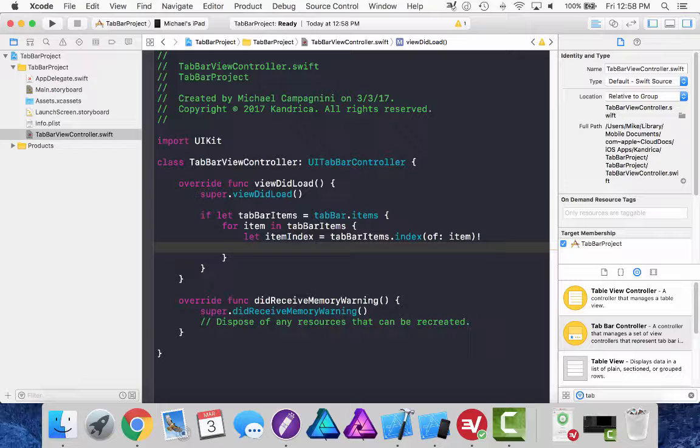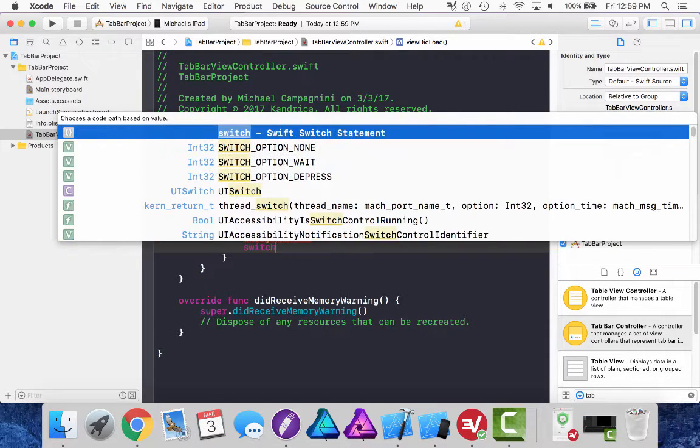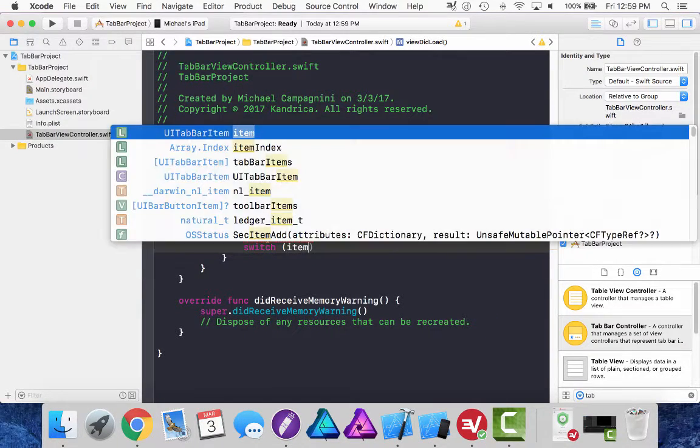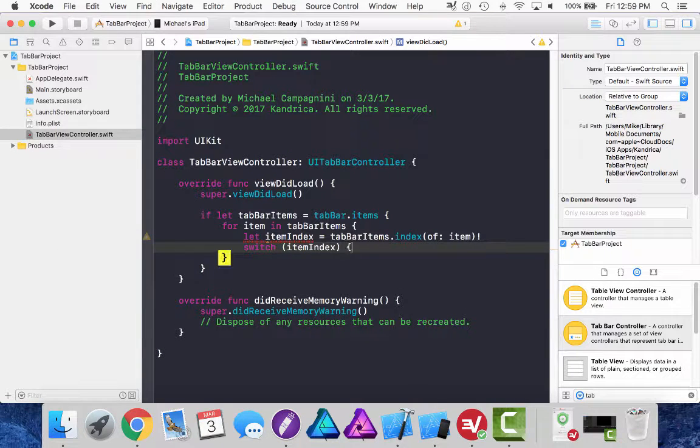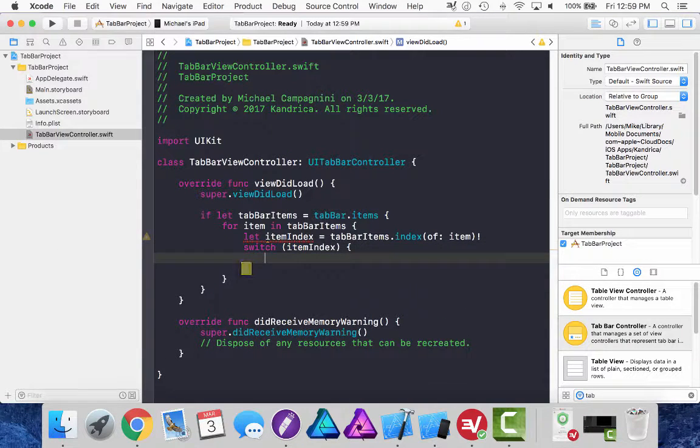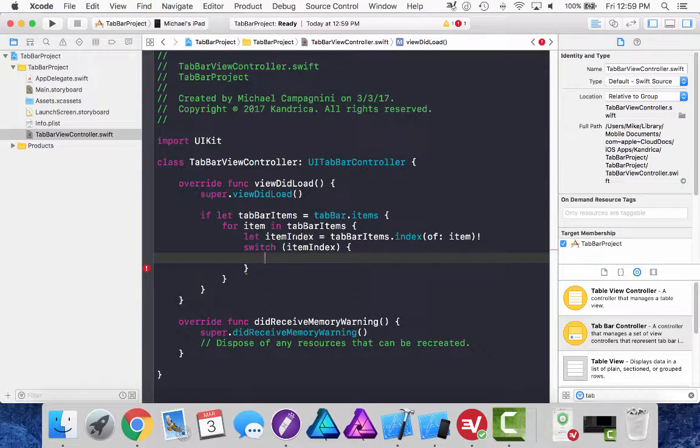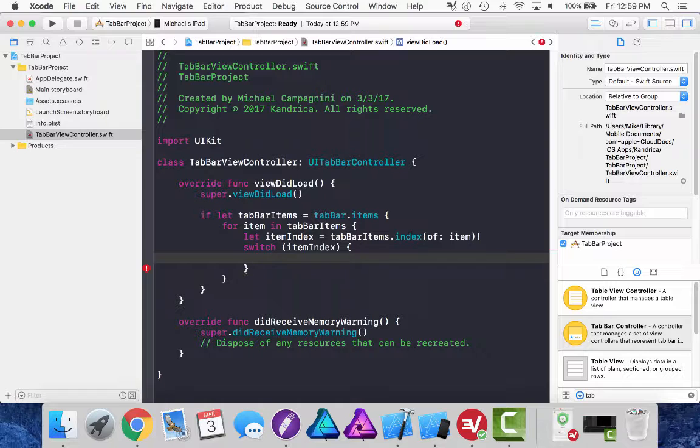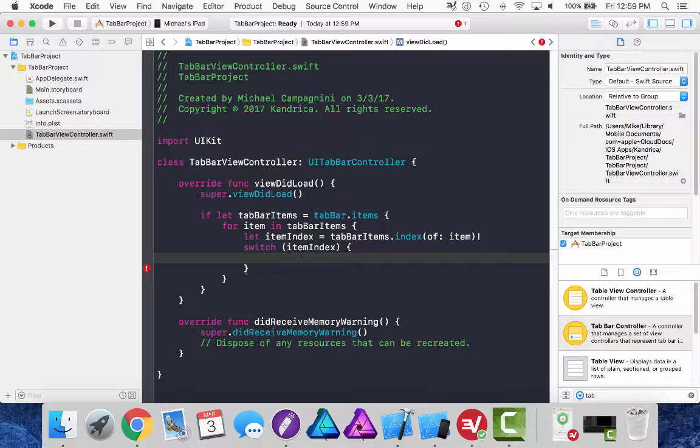And down here I'm going to create a switch statement of the item index. And what that lets me do is I'm getting the index number for the current item in the tab bar items list. And if that is the first item, the second item, the third item, then I'll be able to set the image and selected image of that item depending on its item index.